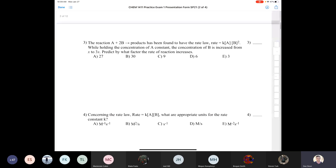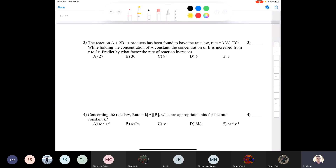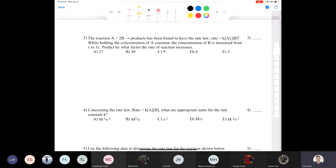Question three: A plus 2B gives products, with rate law: rate = k[A][B]². While holding [A] constant, [B] is increased from X to 3X. Predict by what factor the rate increases. Since rate increases with concentration, let's compare R2 (where B = 3X) to R1 (where B = X).